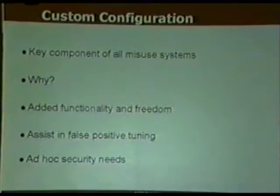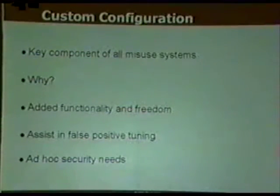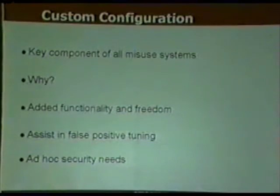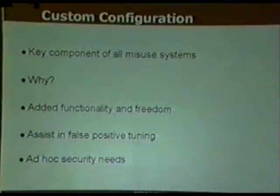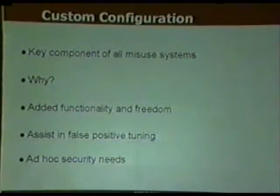Custom configuration means the ability to fine-tune any misuse system. You want a system that lets you use standard notation to enter networks to ignore, wildcards, and similar parameters, because without tuning you get way too much information — overwhelming for analysts who then just start ignoring alerts. This also gives added functionality and handles ad hoc security needs, such as creating a signature to look at the subject line of an email and issue a TCP reset to kill that session.